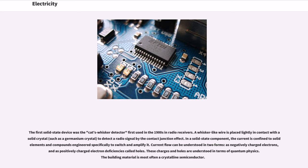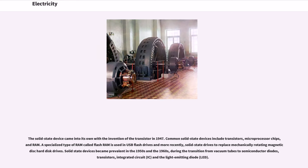A whisker-like wire is placed lightly in contact with a solid crystal, such as a germanium crystal, to detect a radio signal by the contact junction effect. In a solid state component, the current is confined to solid elements and compounds engineered specifically to switch and amplify it. Current flow can be understood in two forms, as negatively charged electrons, and as positively charged electron deficiencies called holes. These charges and holes are understood in terms of quantum physics, with the building material most often a crystalline semiconductor. The solid state device came into its own with the invention of the transistor in 1947.